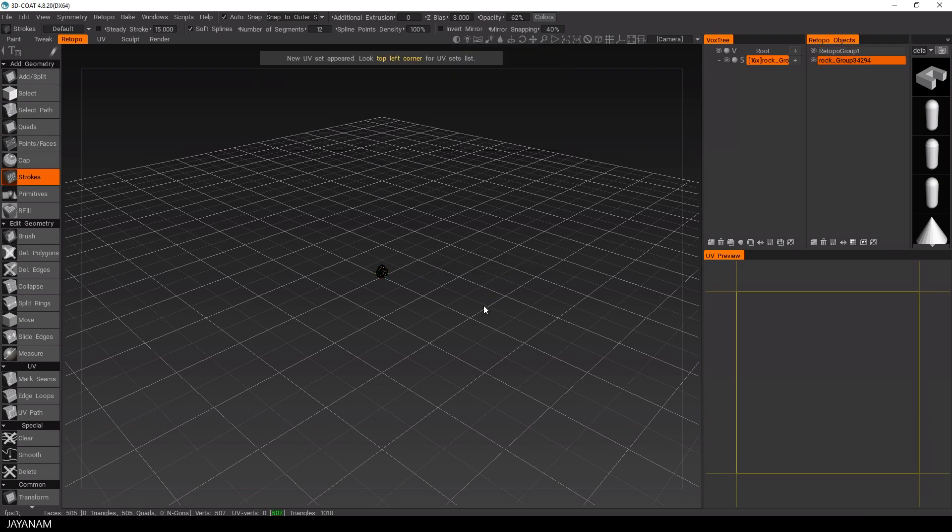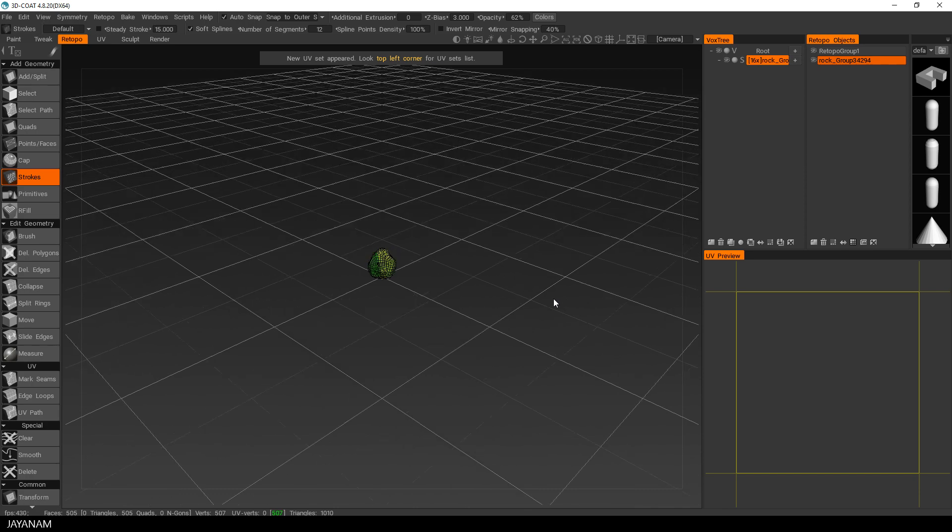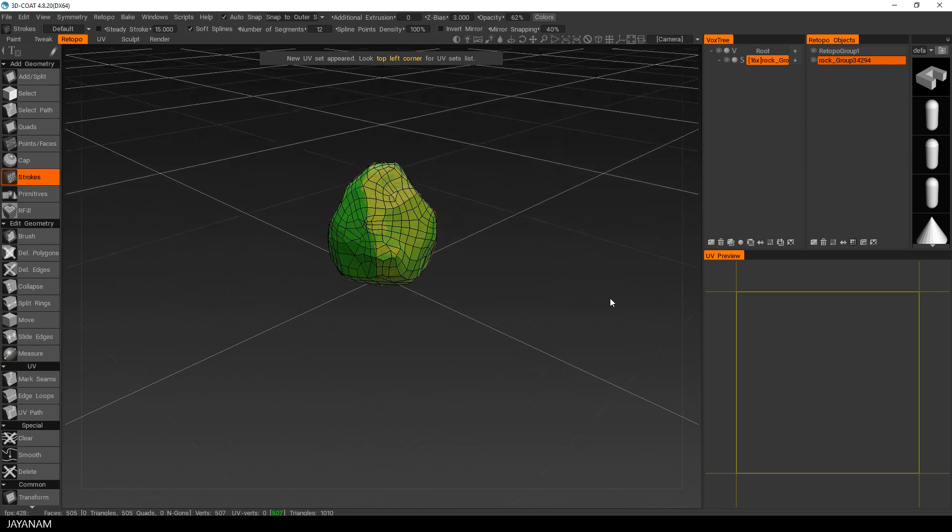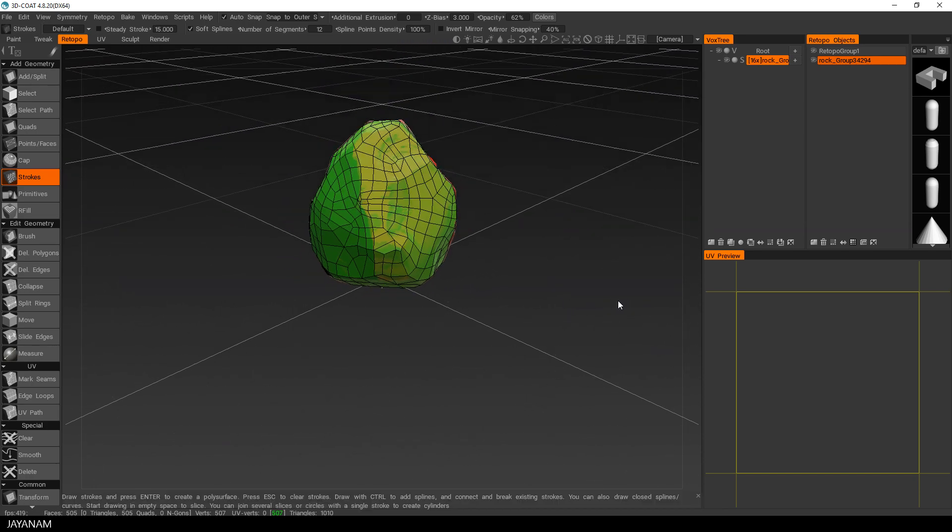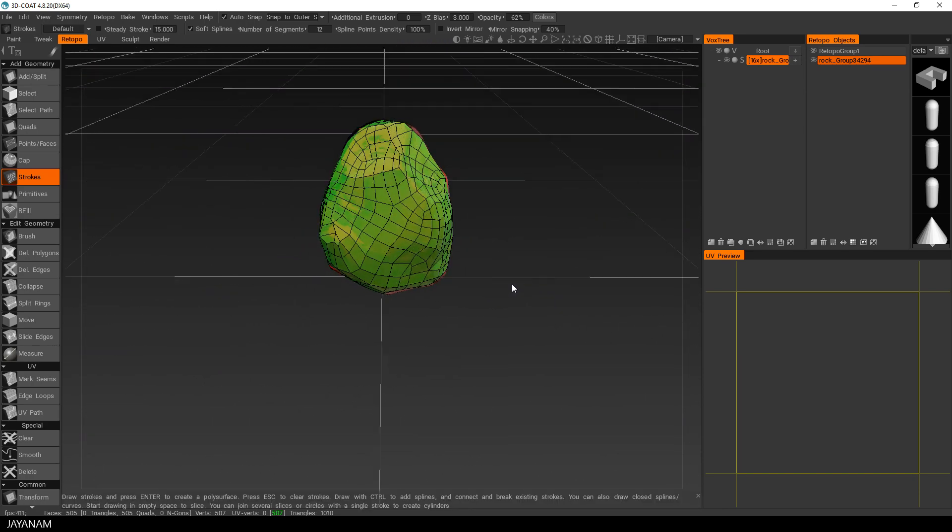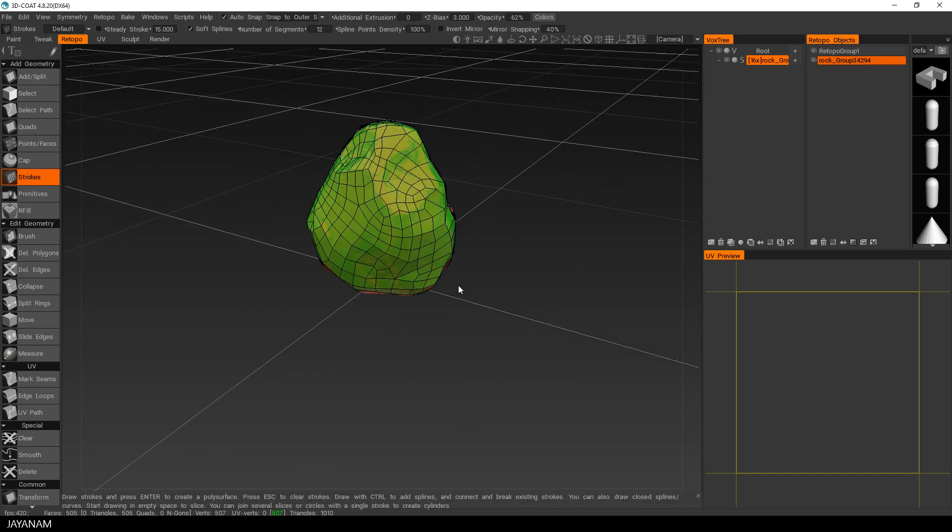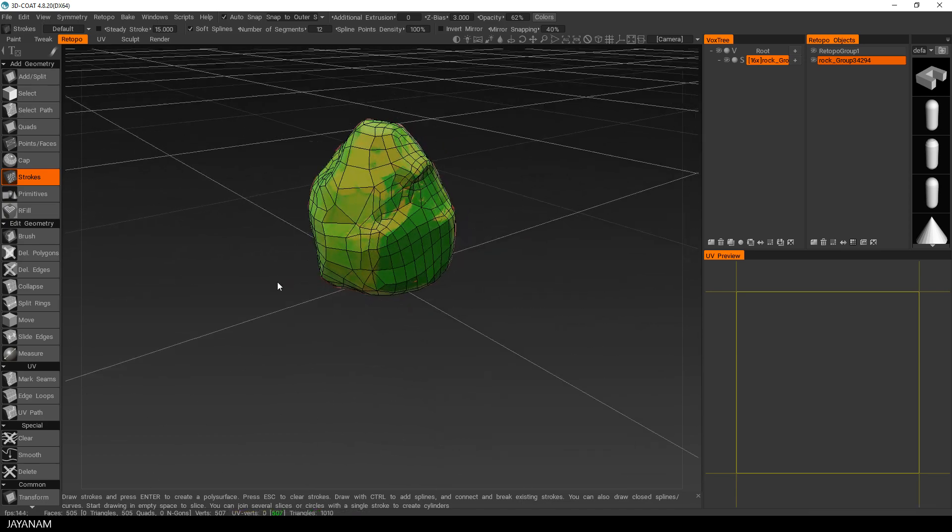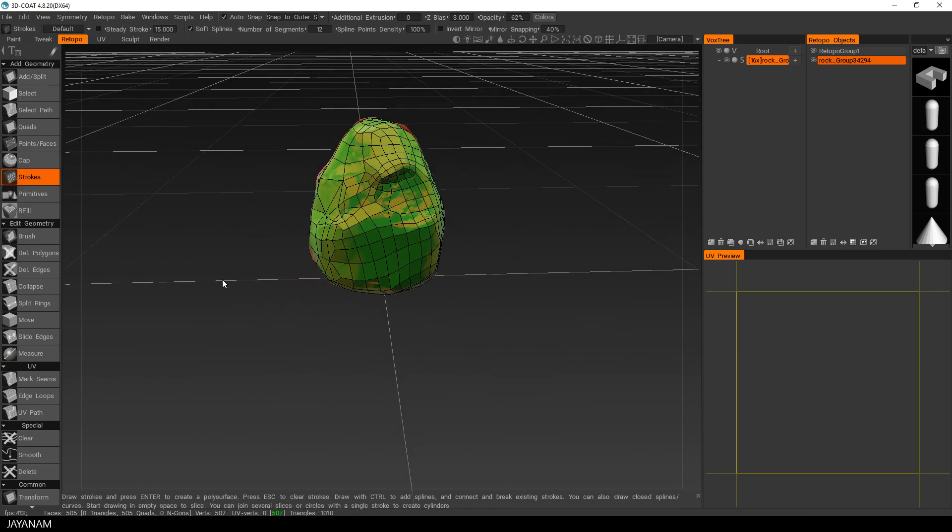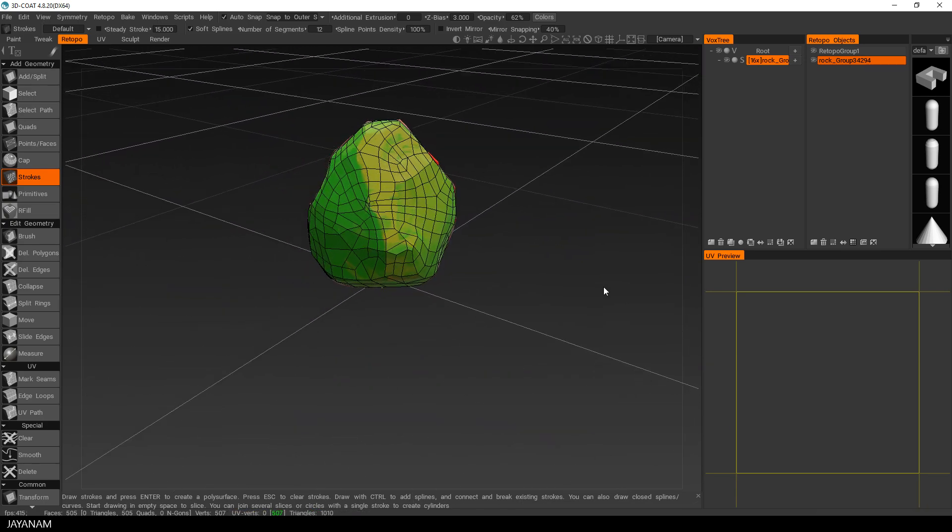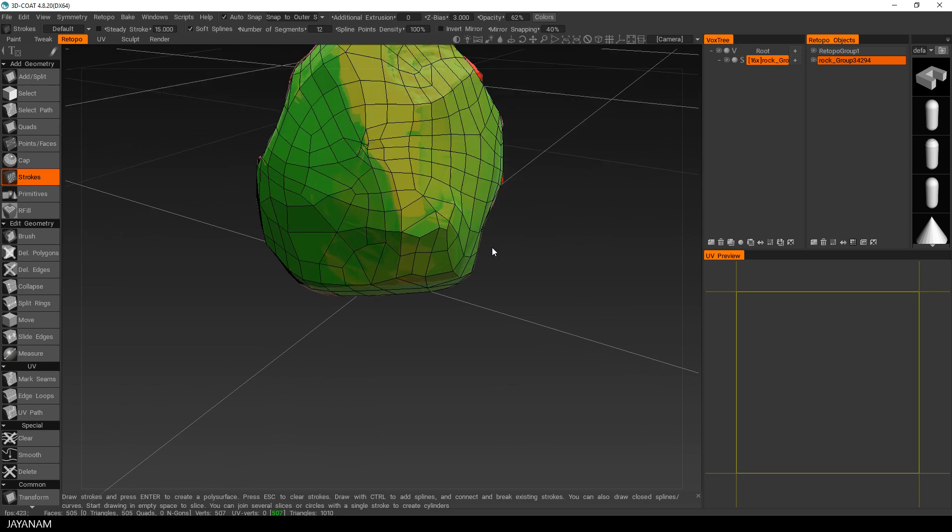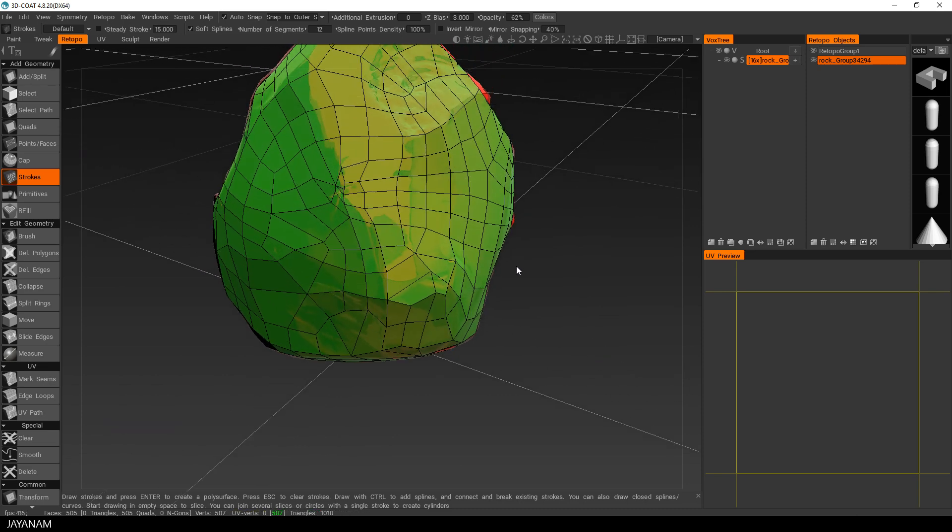And now it is finished and here we can see the low poly re-topo mesh. So it looks pretty good. We didn't do anything, just pressing buttons. And it seems to be a really good result.